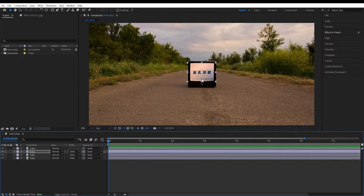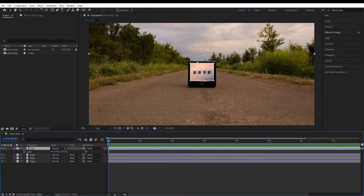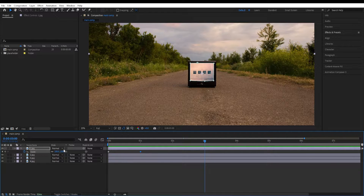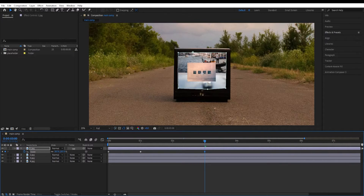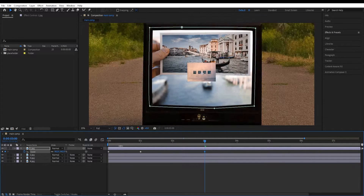Now go to the first layer and press S at the beginning to set a keyframe on scale. Move to 1 second and set another keyframe keeping the same values. Then move to 3 seconds and zoom it in until it covers the whole screen.